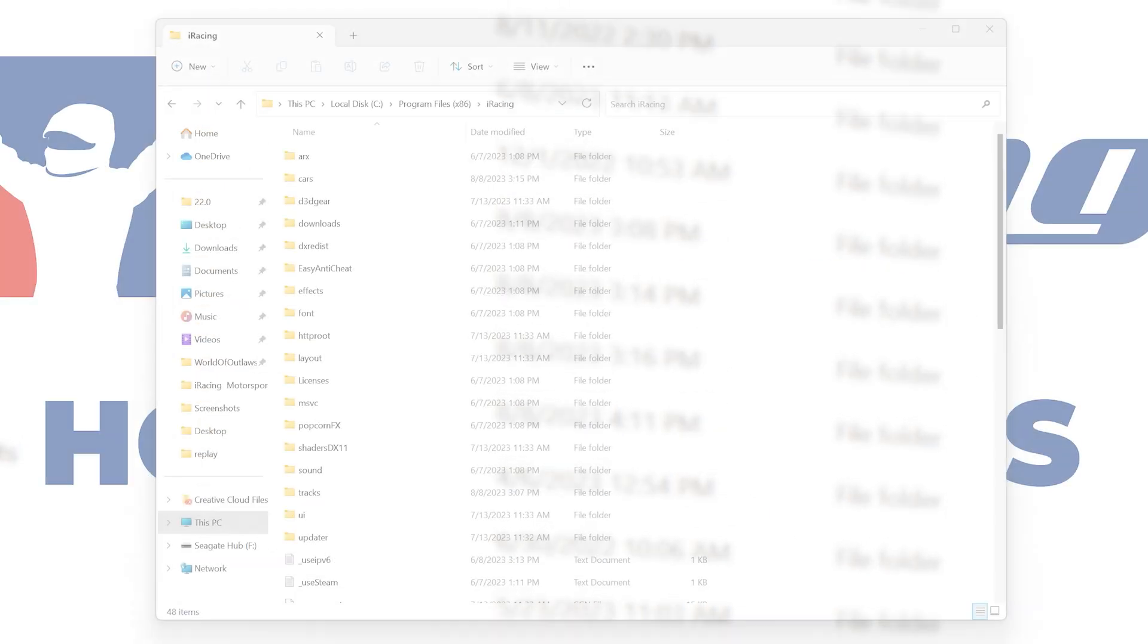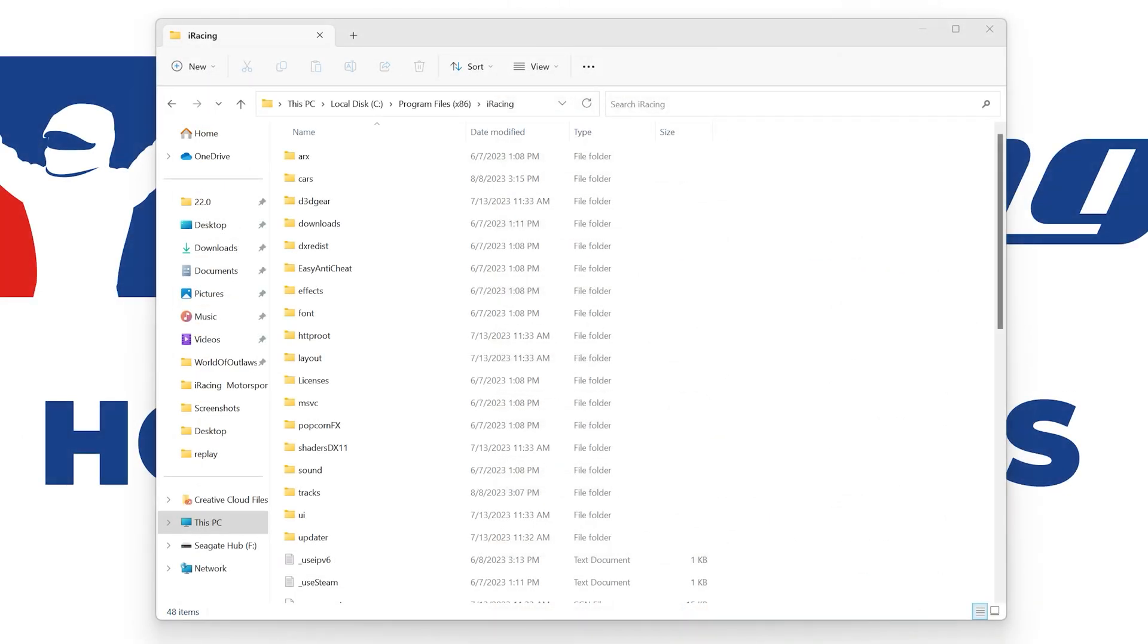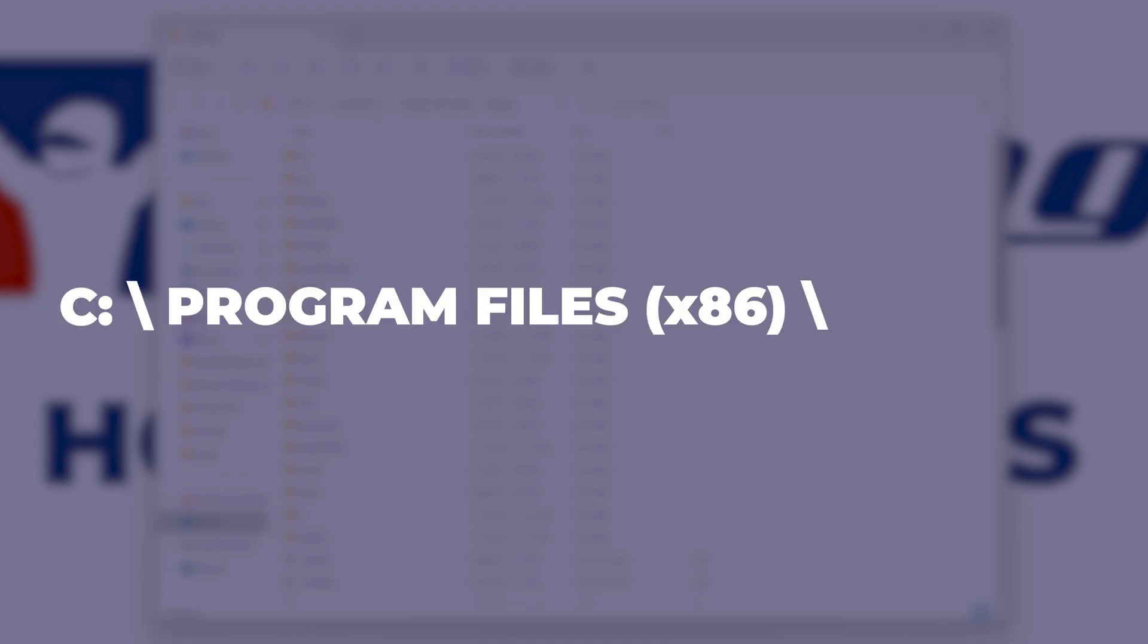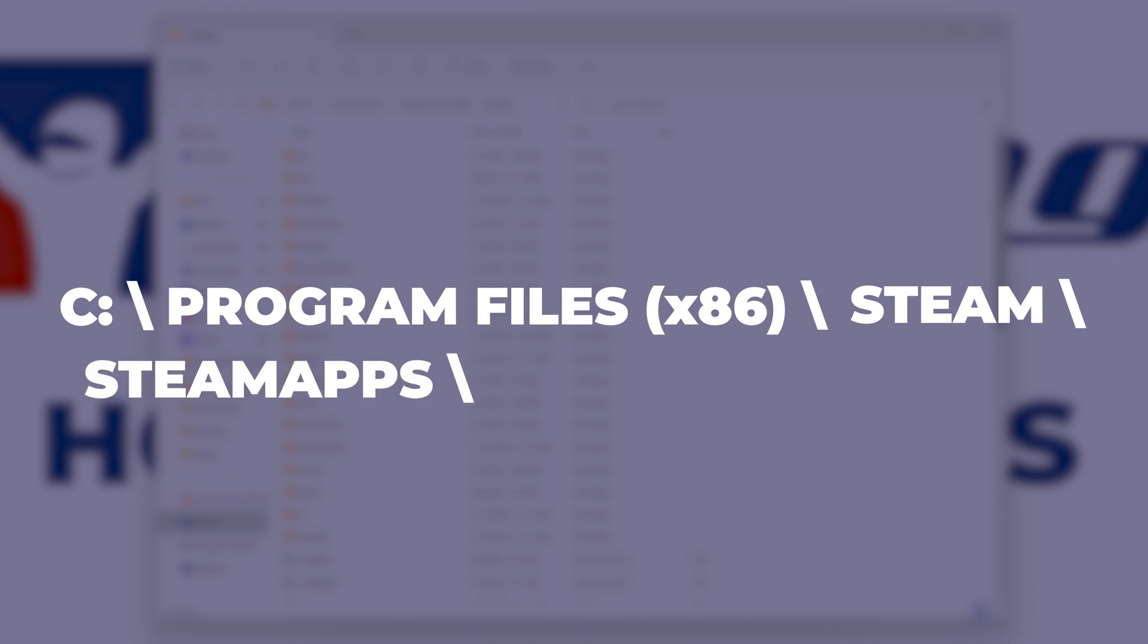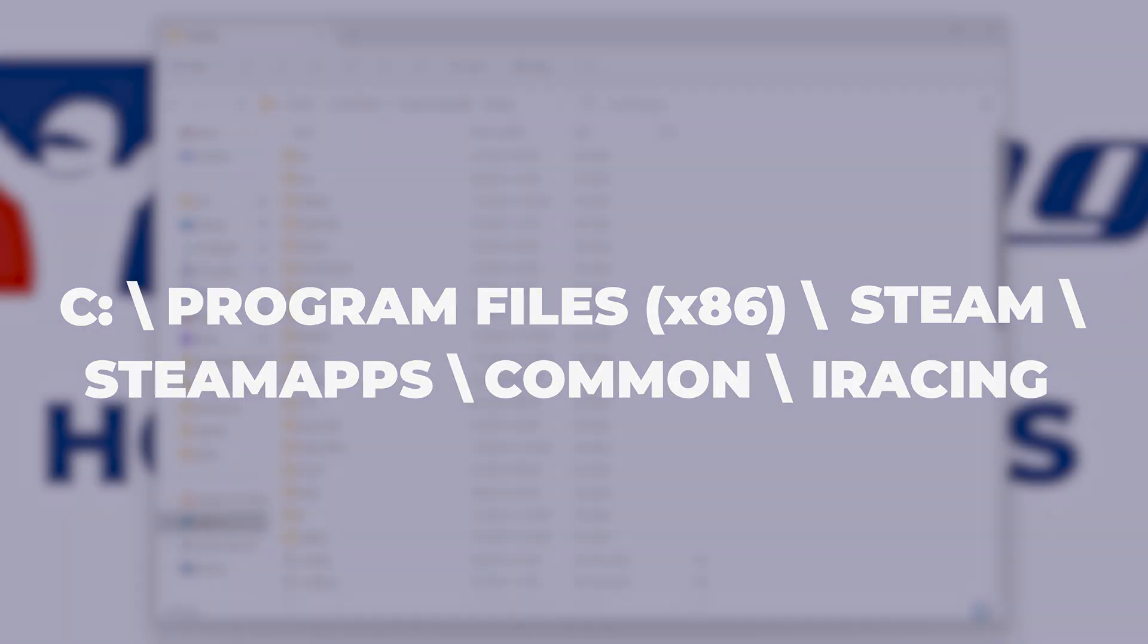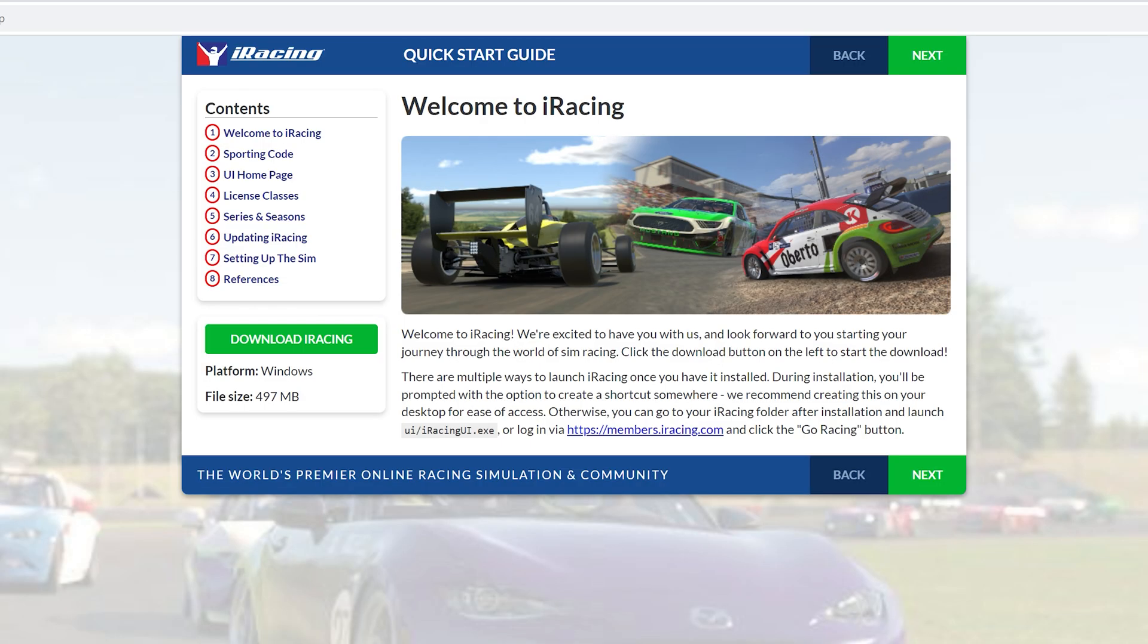This is separate from your iRacing installation directory, which is where the files of the game are installed. If you purchased iRacing on Steam, your installation directory by default would be located within C drive, program files x86, steam, steamapps, common, iRacing. If you do not see this folder, reinstall the service with the latest installer from our website.